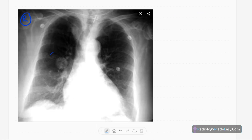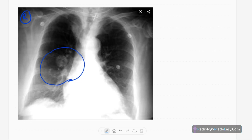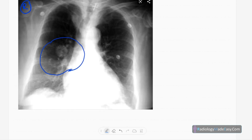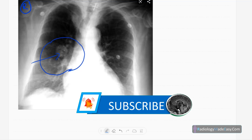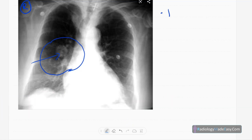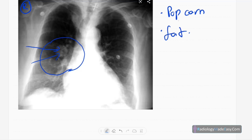Here you can see a lesion — it's a well-defined rounded opacity projected over the right mid zone. There are a few high-density areas, most likely popcorn-type calcifications, and also low-density areas which represent fat. So there are calcifications and fat present, with no cavity and no air-fluid level, and low air bronchogram sign.